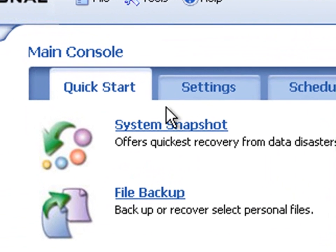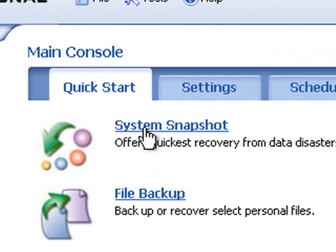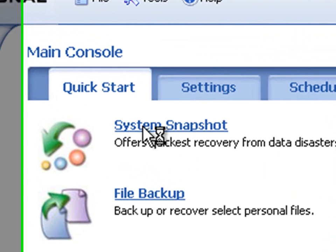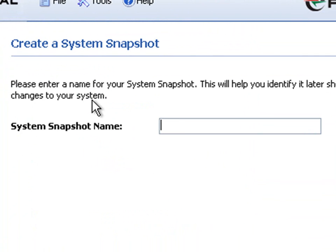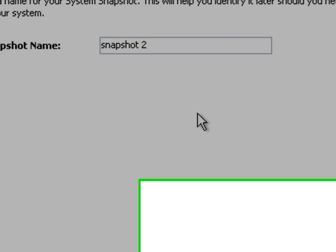Click the System Snapshot tab on the main console. Give a name for the job for your reference, and click Create System Snapshot to proceed.